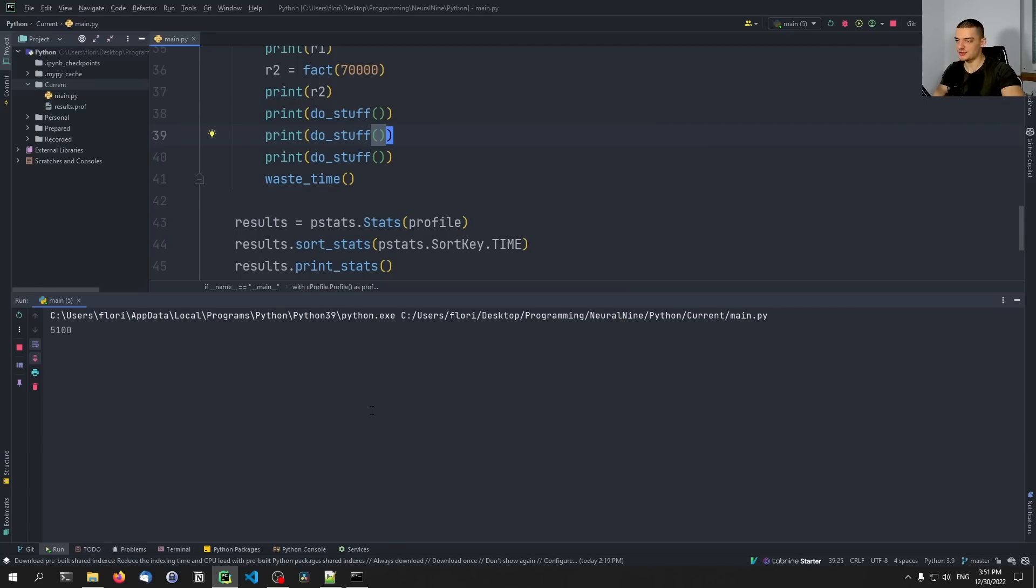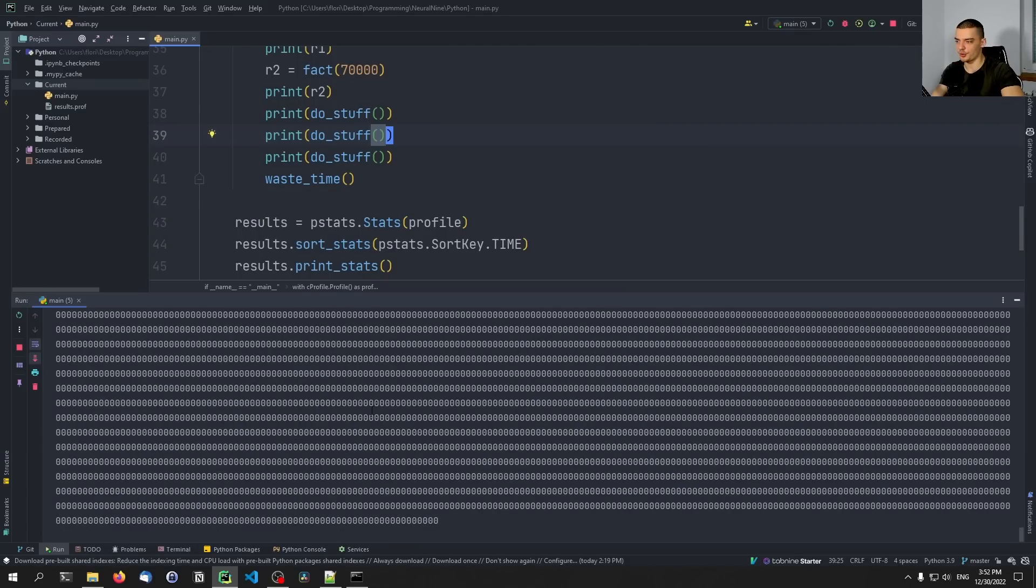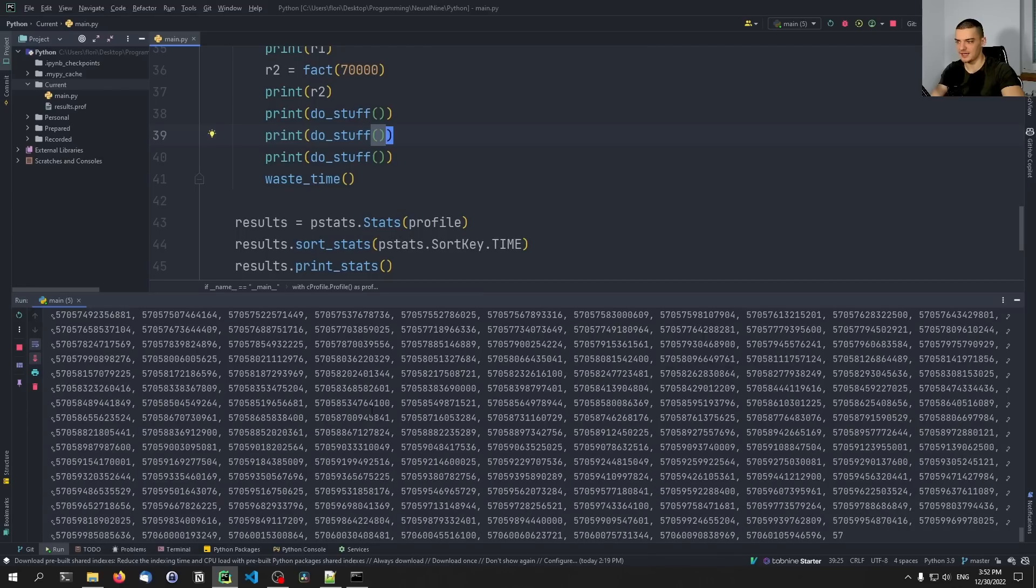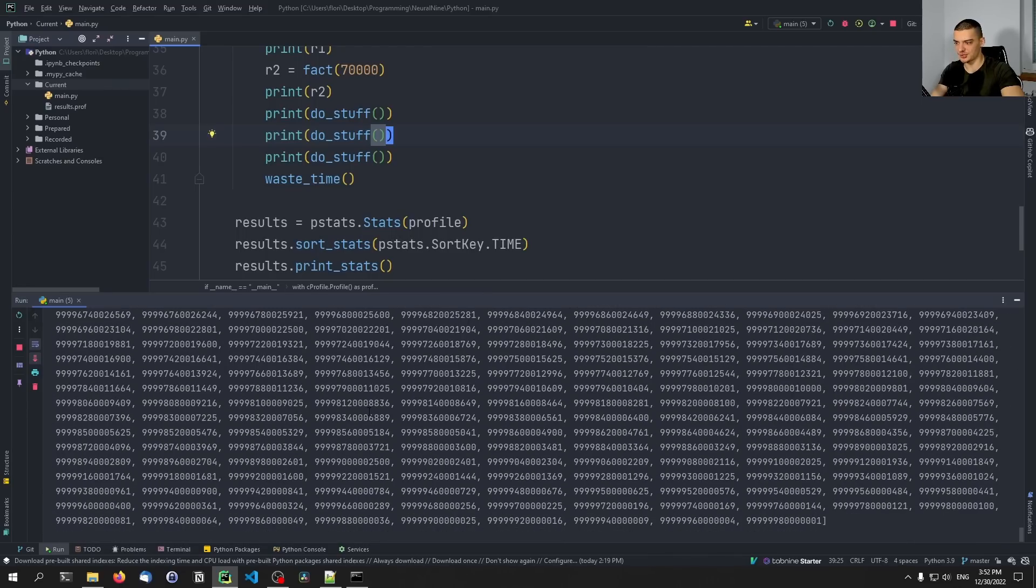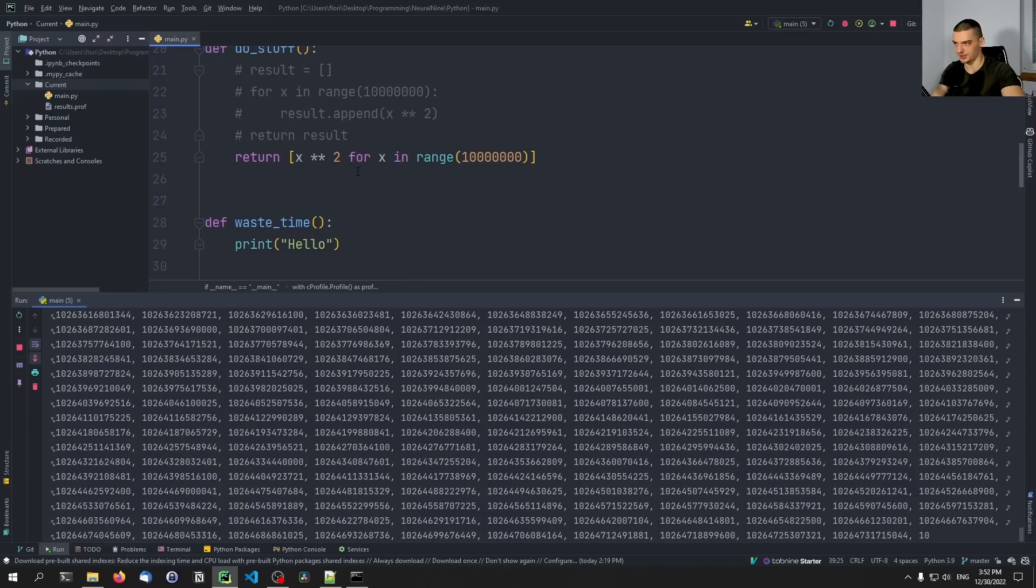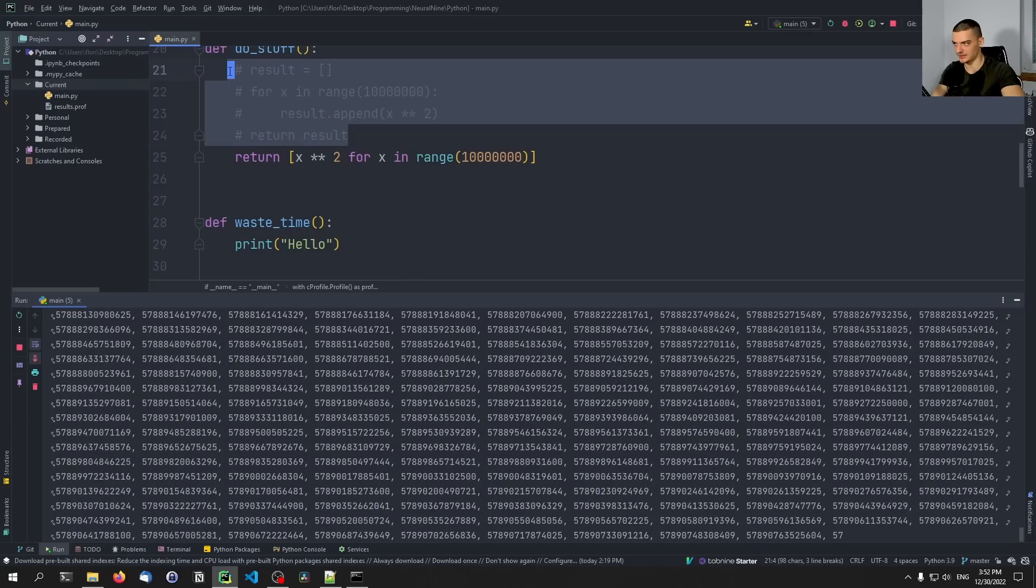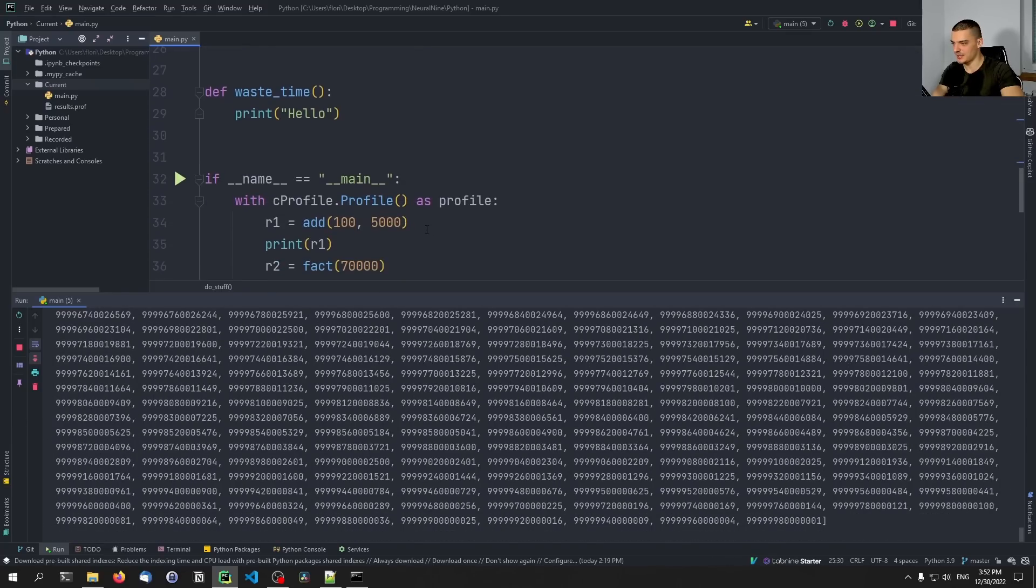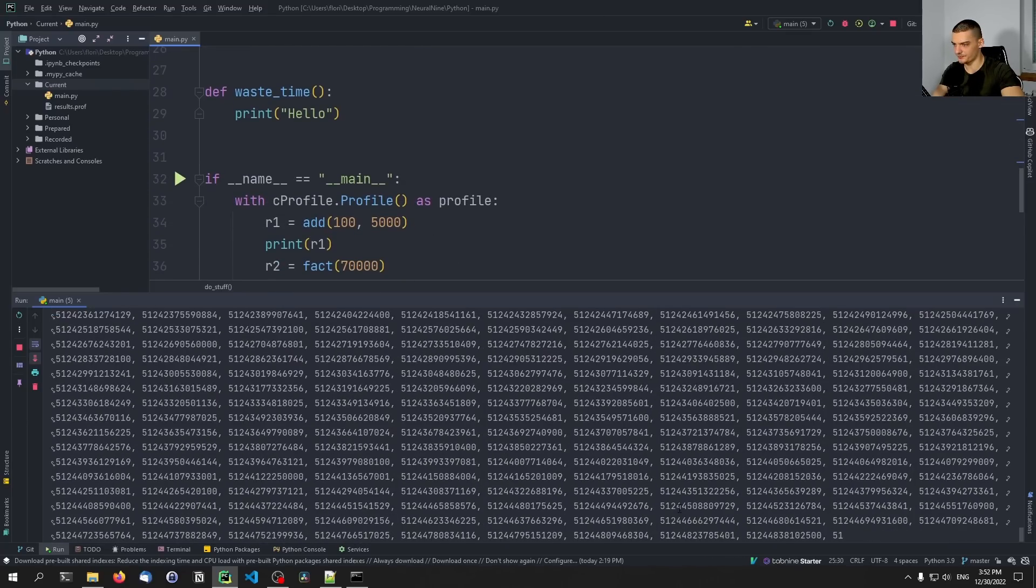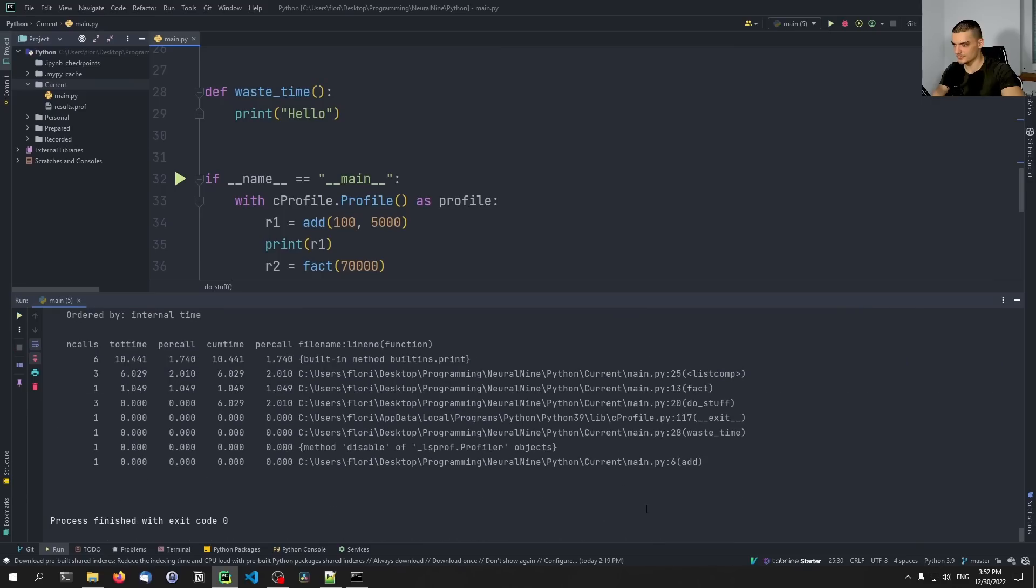And we're going to see that now the per call value is going to be lower just because the list comprehension is way more effective, way faster than using this structure here with the loop and the list. So let's just wait for the results. And then we're going to see that this is way faster.